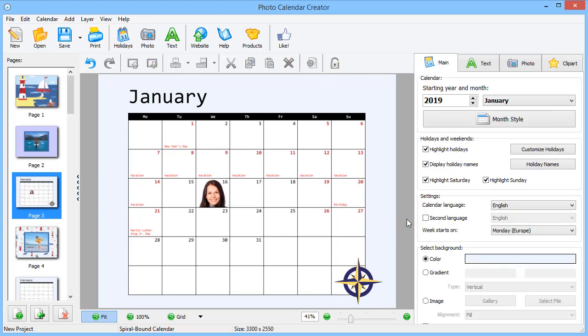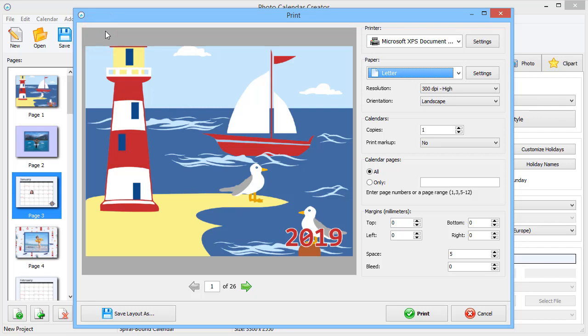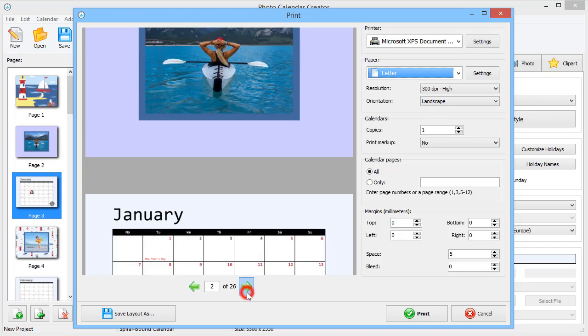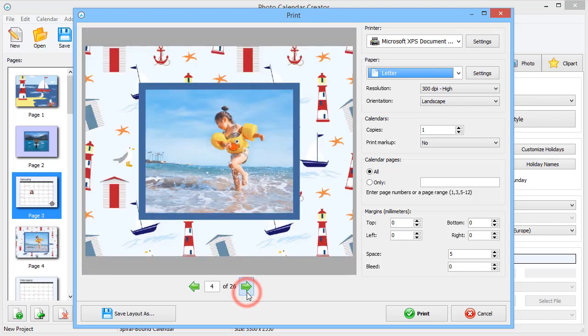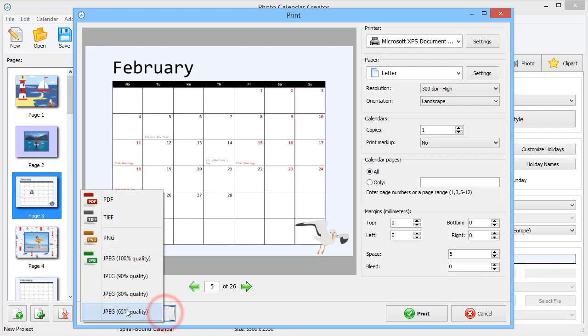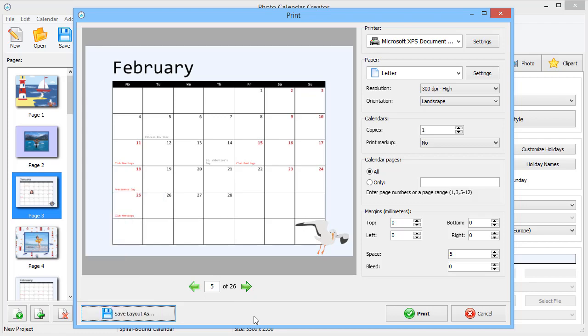It's time to print your calendar. Preview the pages before printing. You can print the calendar right away or save as a layout for giving it to a print shop. If you have a multi-page calendar, it's better to save it as a PDF file.